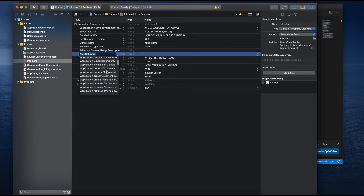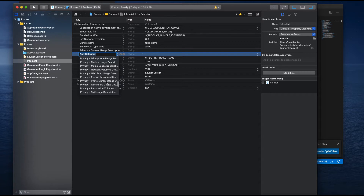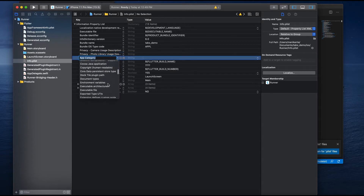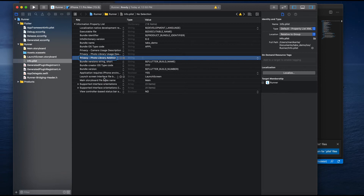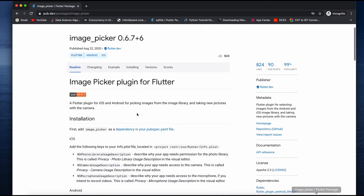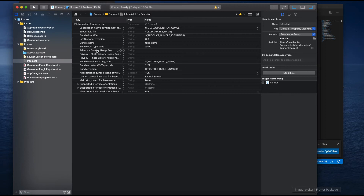For picking images from the gallery, go down to Privacy and you'll see 'Photo Library Usage Description'. I'm also adding 'Photo Library Additions Usage Description'. If you look at the Flutter package documentation, it also asks for microphone permission — microphone is not required here since we're not doing any audio recording. If you need that, you can add it. So I've now added one entry for camera and two for image picker.